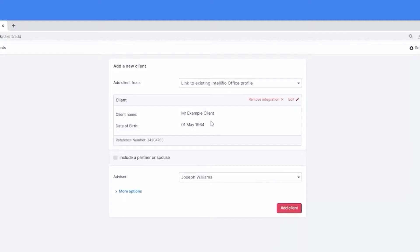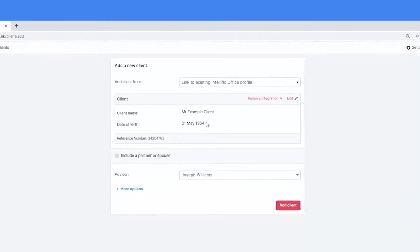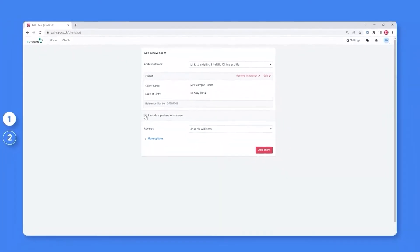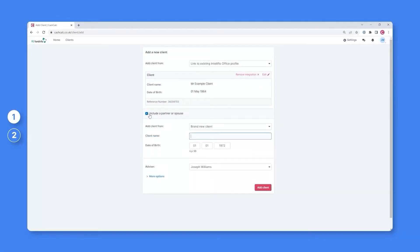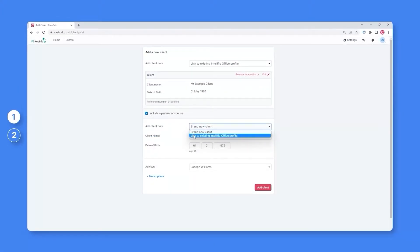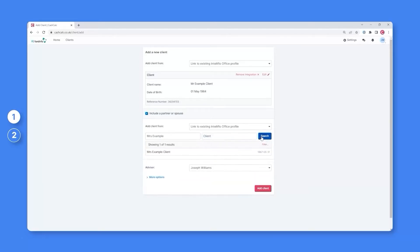You then have the option to add a partner or spouse. Again, if they currently exist within your back office, you'll simply need to select the dropdown and choose the option Link to Existing IntelliFlow Office Profile. You can then search their name, in this case Mrs. Example Client, and select the match.